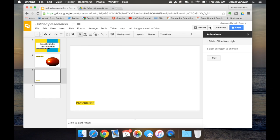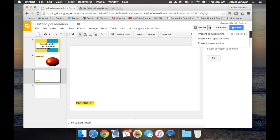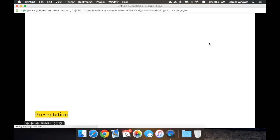This still takes up both screens. You really can't work on two things at once when you're presenting using standard software. Google Slides, however, has the ability to present in a new window. Clicking on the drop-down button beside Present, choose Present in a new window, and a window with your presentation will pop up.